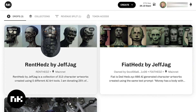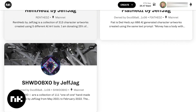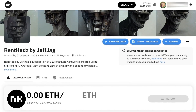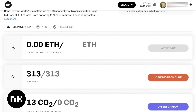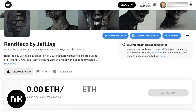The icon of the collection is here, the banner behind it, and then the name of the collection. Rent Heads by Jeff Jag is the name written in the smart contract. Right underneath it, next to the mainnet icon, is the token ID and then a short description. Each one of these little cards gives you an overview of the particulars of this drop. You can click into them to see the drop overview, your NFTs, and your pre-sale list.